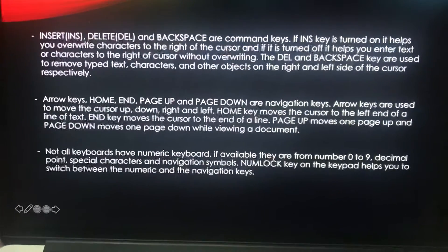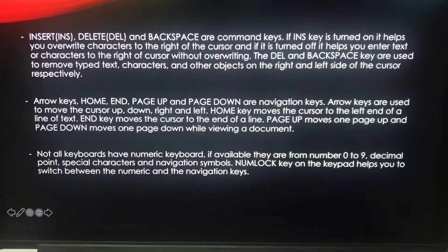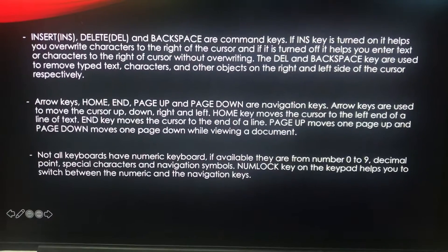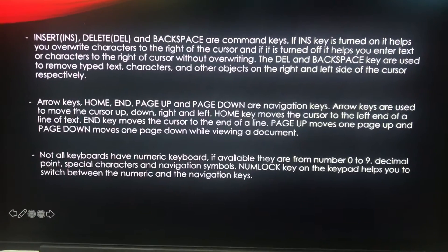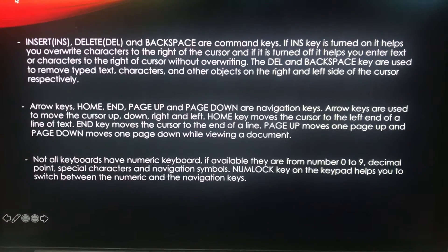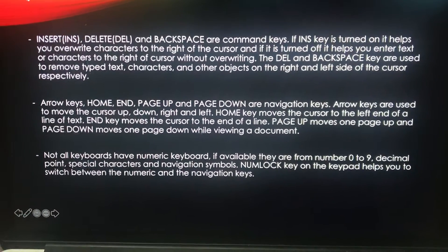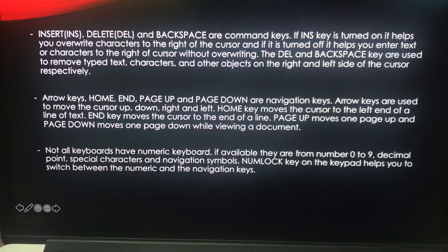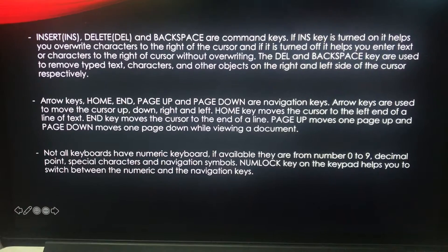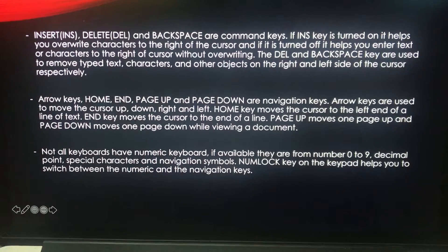The next type of keys are your navigation keys. They are your arrow keys, Home, End, Page Up and Page Down. You use the arrow keys to move the cursor up, down, right and left.